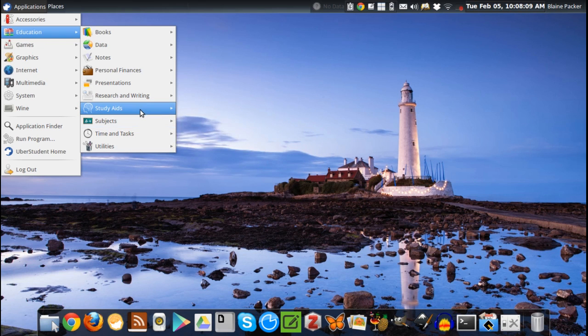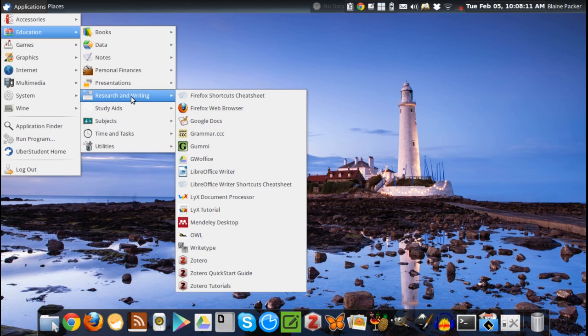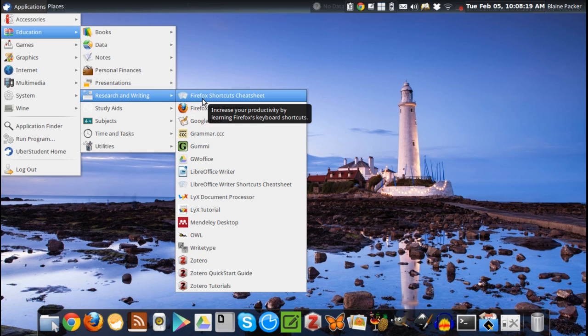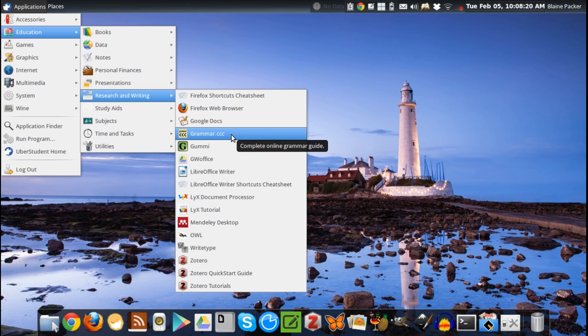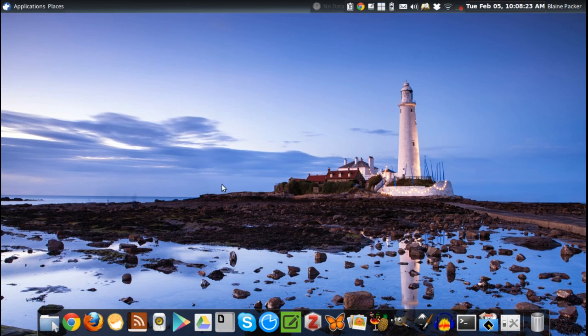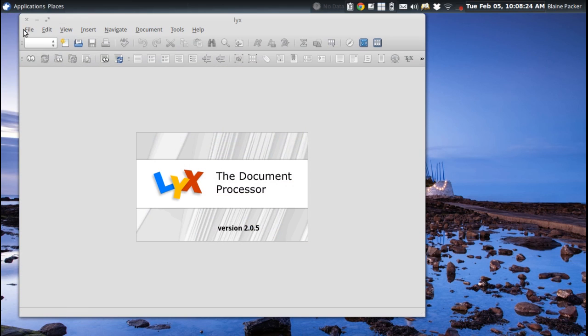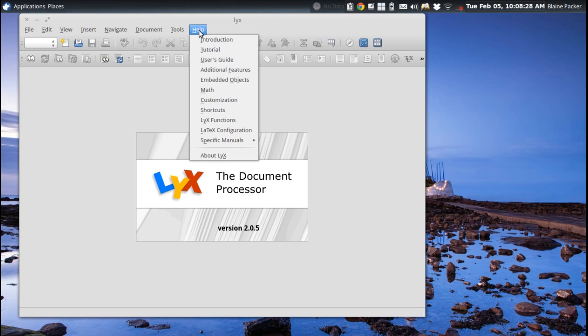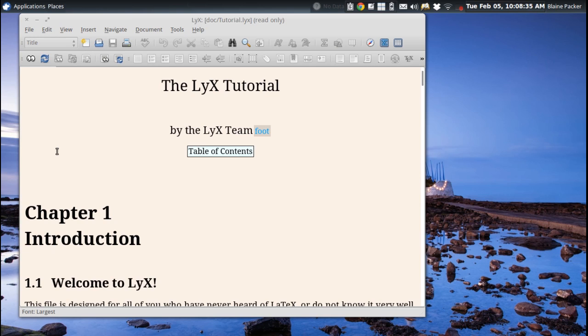The other thing that I really like about this Uberstudent distribution is that it gives you a lot of helpful guides and tutorials as to how to use the more complicated programs. For example, like the LyX document processor. I had a basic idea of what it can do, but it's good to see that by default they've given you a tutorial that you can work with and learn how to use LyX as a document processor.